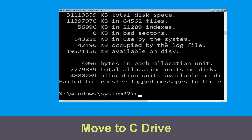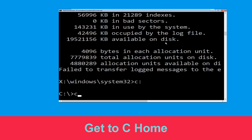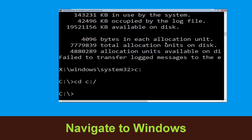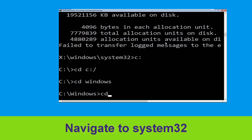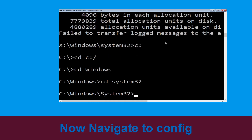Now type c: and hit Enter. Then type cd c:\ and hit Enter to execute. Type cd windows and press Enter. Type cd system32 and hit Enter. Now type cd config and hit Enter.